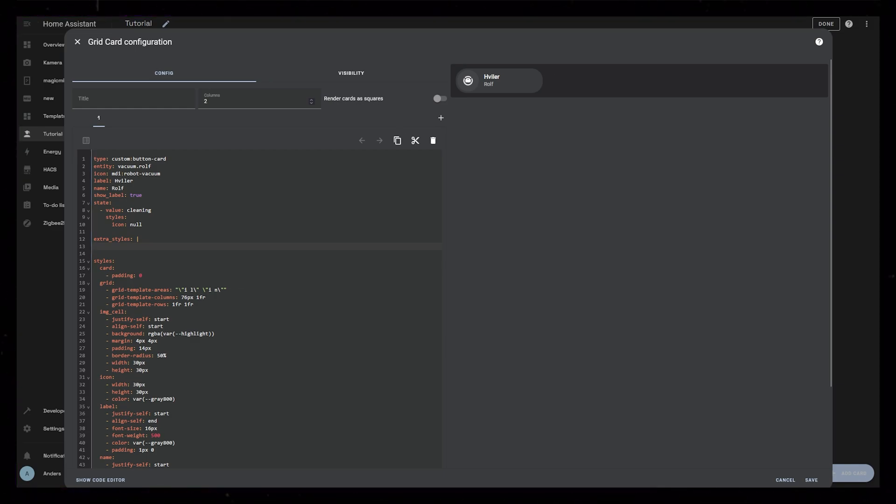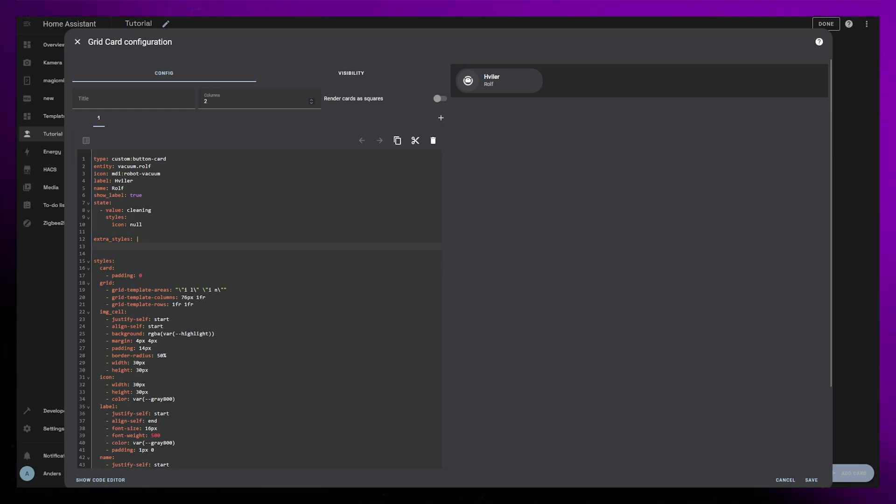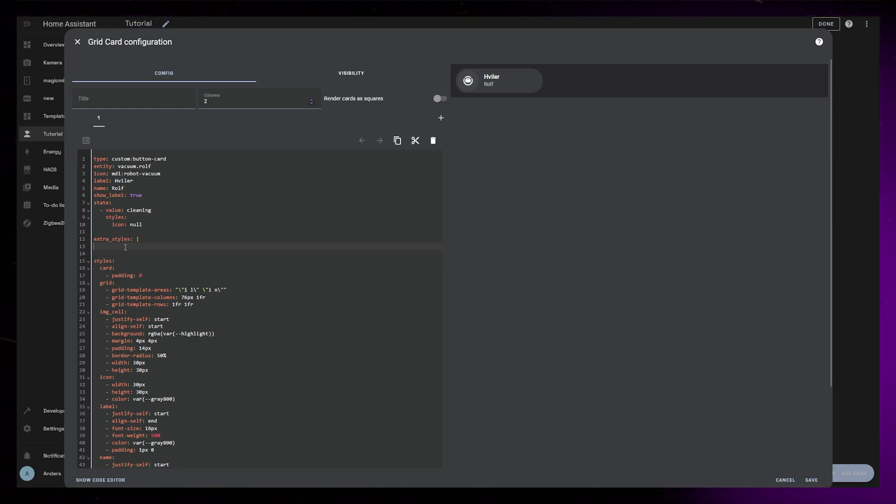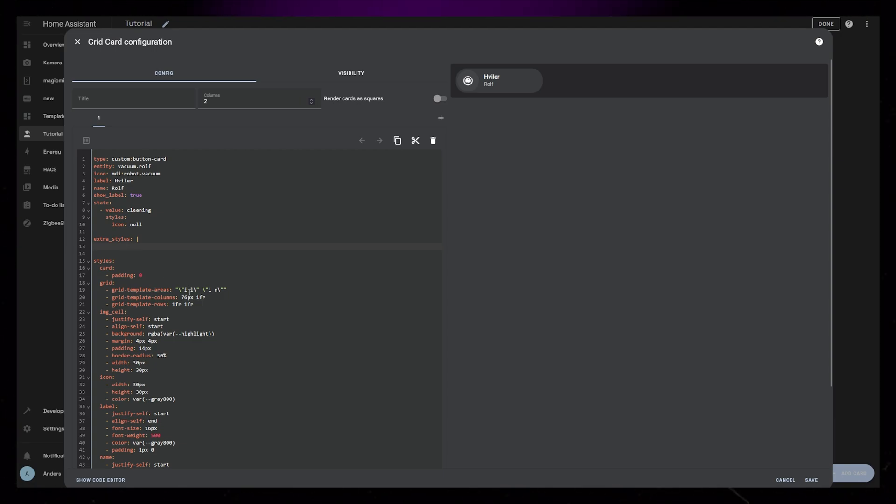CSS animations is a two-part process. First we define the keyframes, then we assign those keyframes to an object or element. So let's create the keyframes first. These could be the start and end positions for example, then it will transition between those two states.